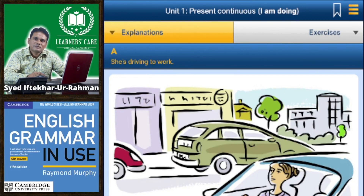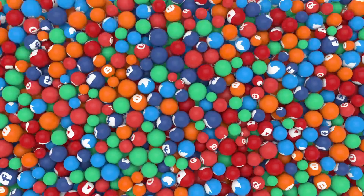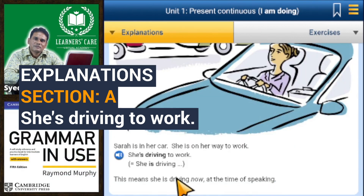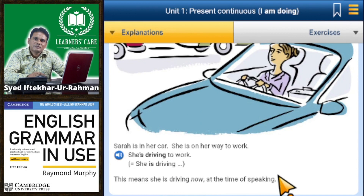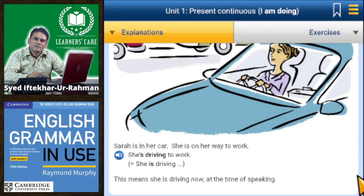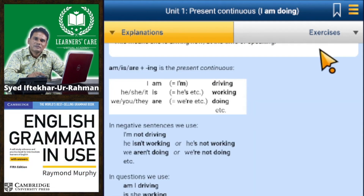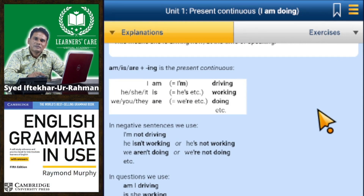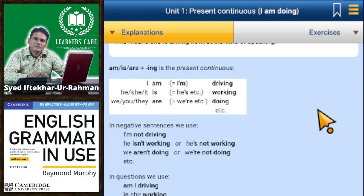Today we are going to practice from Unit 1, Present Continuous, Section A: 'is driving to work.' Tara is in her car, she is on her way to work — she's driving to work. This means she's driving now, at the time of speaking. The form is: am/is/are plus -ing. In present continuous: I'm working, he/she/it is working, we/you/they are working.